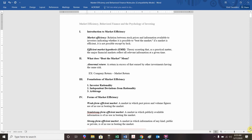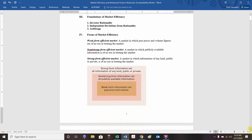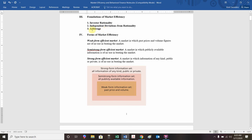The foundations of market efficiency assume investors are rational. So you can say that's a big assumption. Independent deviations from rationality. That is, if someone makes a really stupid decision, that's independent. Not everyone's going to make the exact same stupid decision. And then to the extent that prices are inaccurate, arbitrage opportunities will drive the prices back to efficiency. So for example, if the price of Toyota adjusted for exchange rates is 100 in the U.S. and it's 80 in Japan, arbitragers would buy in Japan and sell in the U.S. and drive those prices back to an equilibrium.